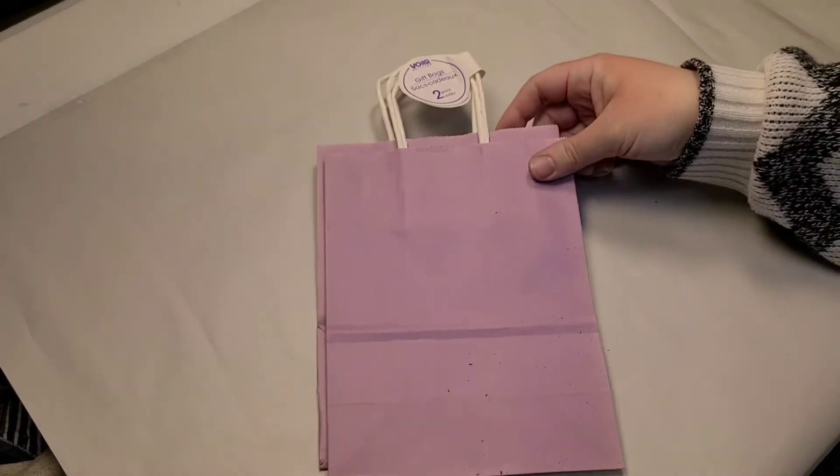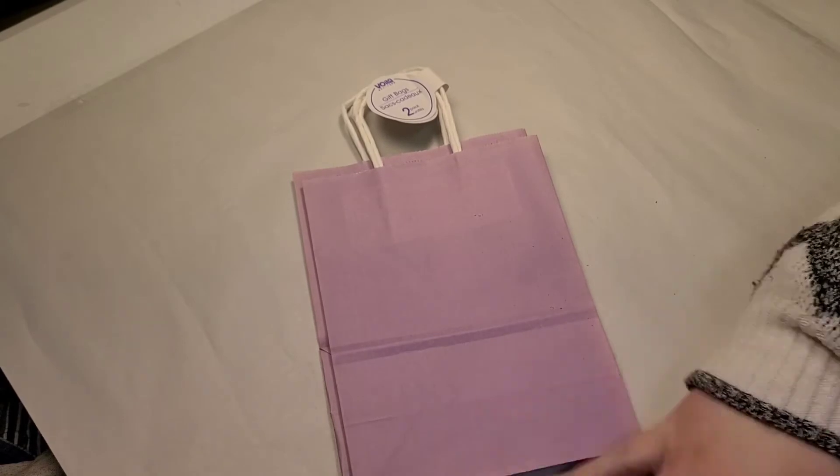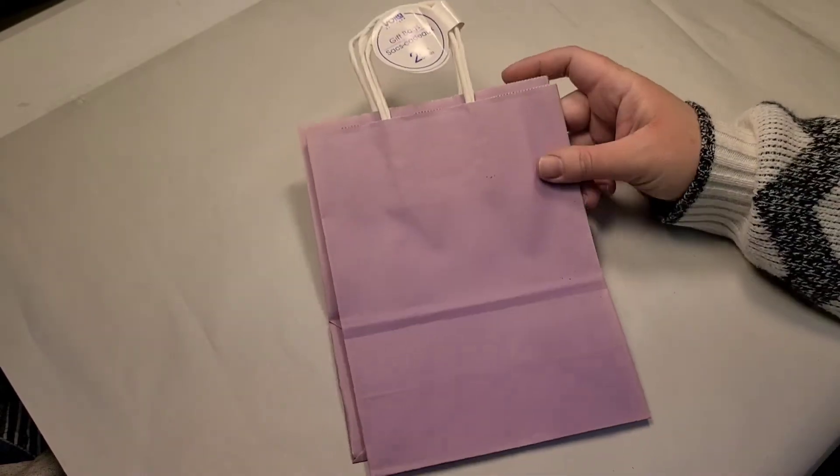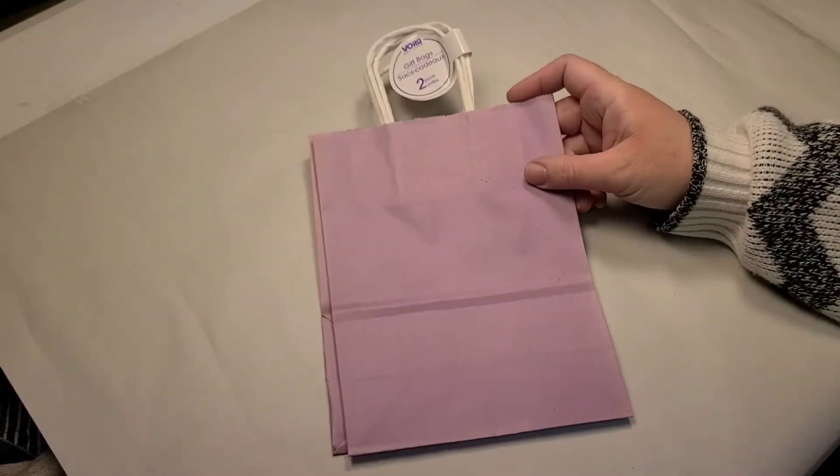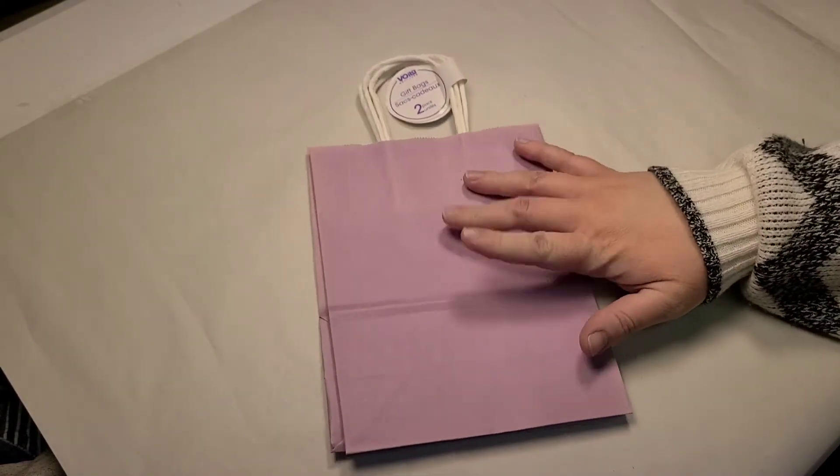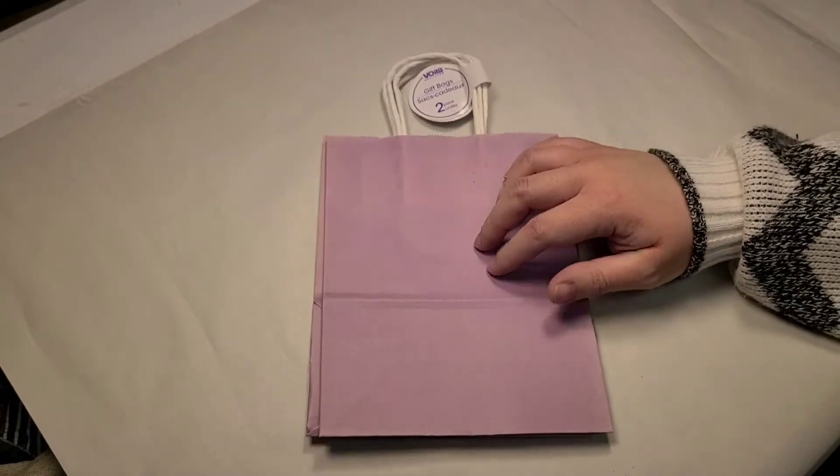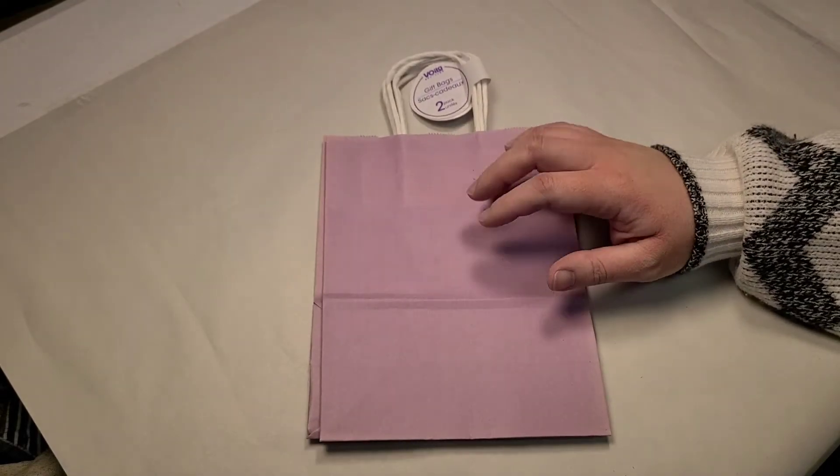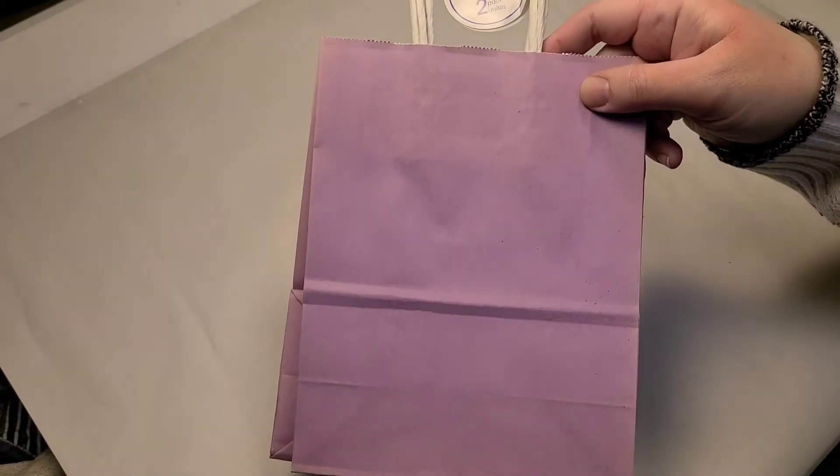I just switched jobs, like I said, and I made a couple of DIYs that hopefully you'll see on this channel for some old coworkers of mine, but I wanted to wrap them for them. So I'm going to give them the little flower arrangements I made. I'm going to put them in these bags because it's a really pretty color.